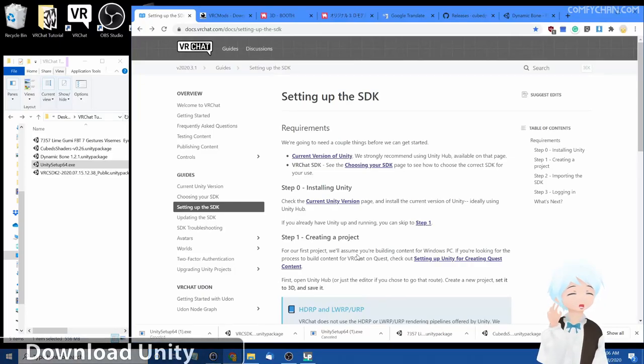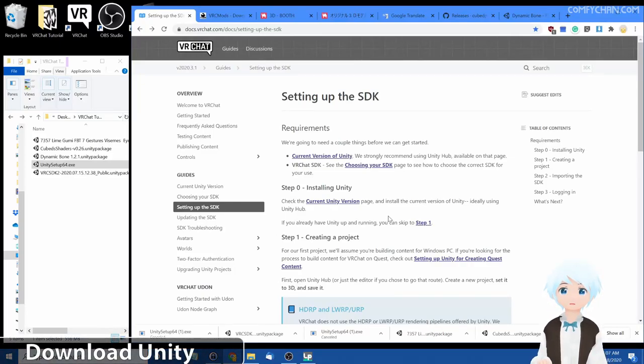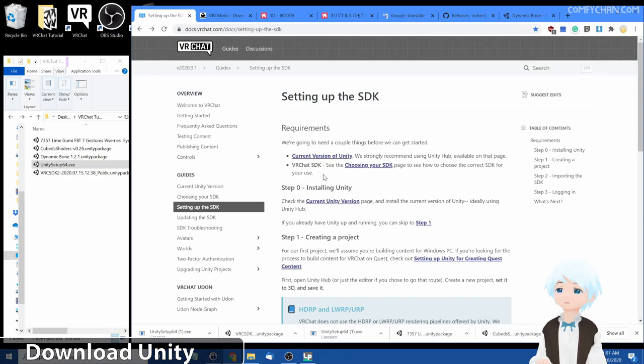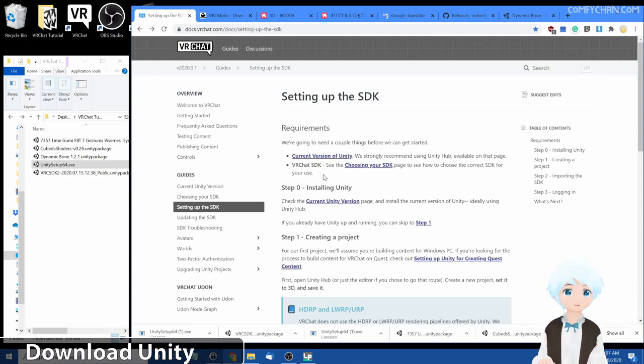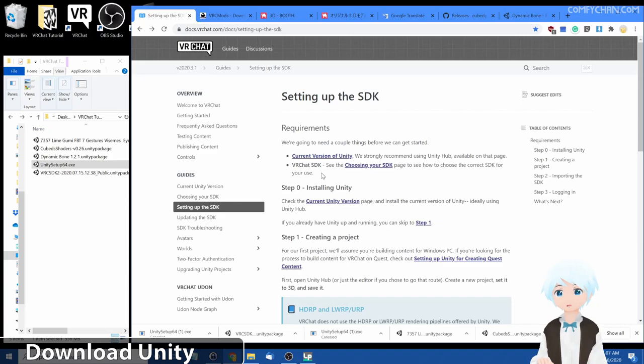Hello everyone, welcome to comfy channel. Today, I'll be showing you how to upload an avatar to your VRChat through Unity. It's a really simple process actually, so follow along.